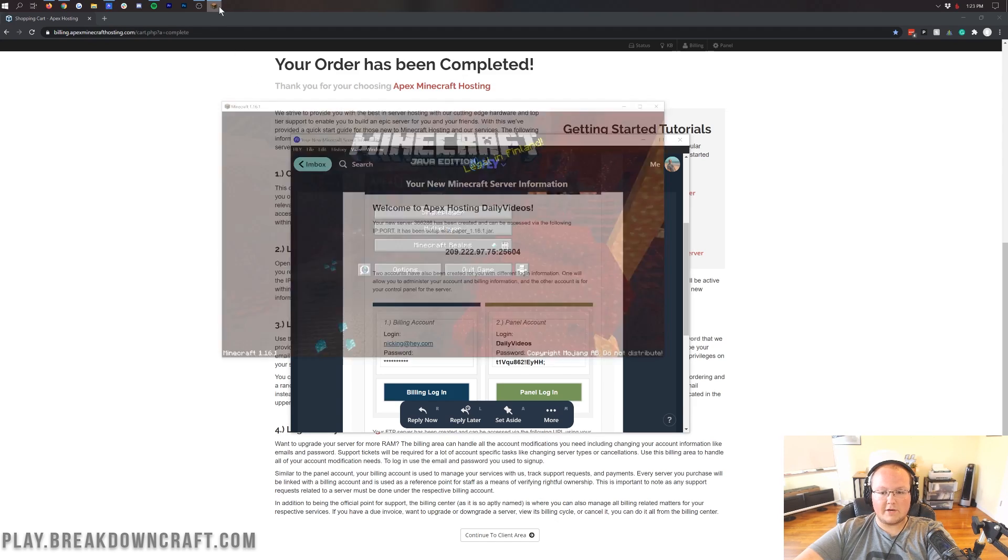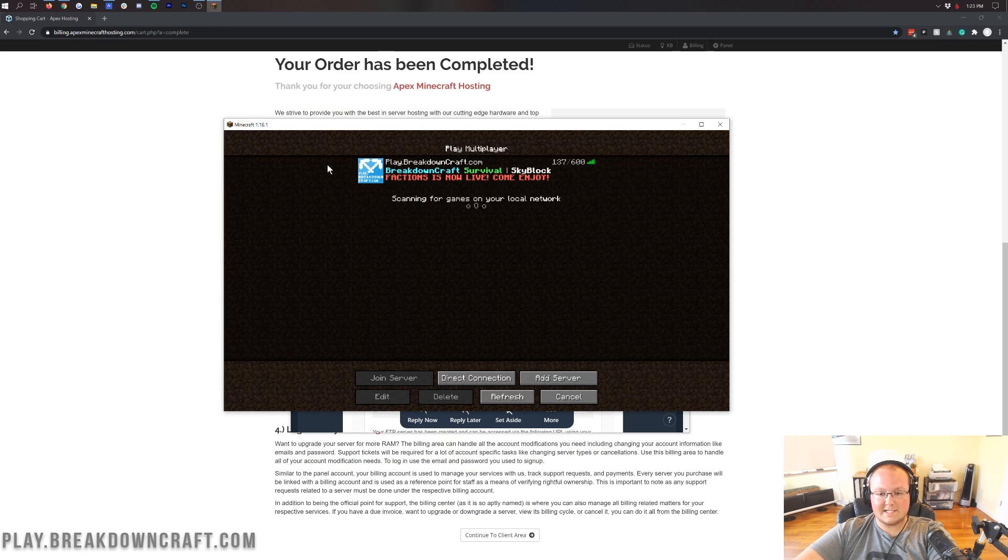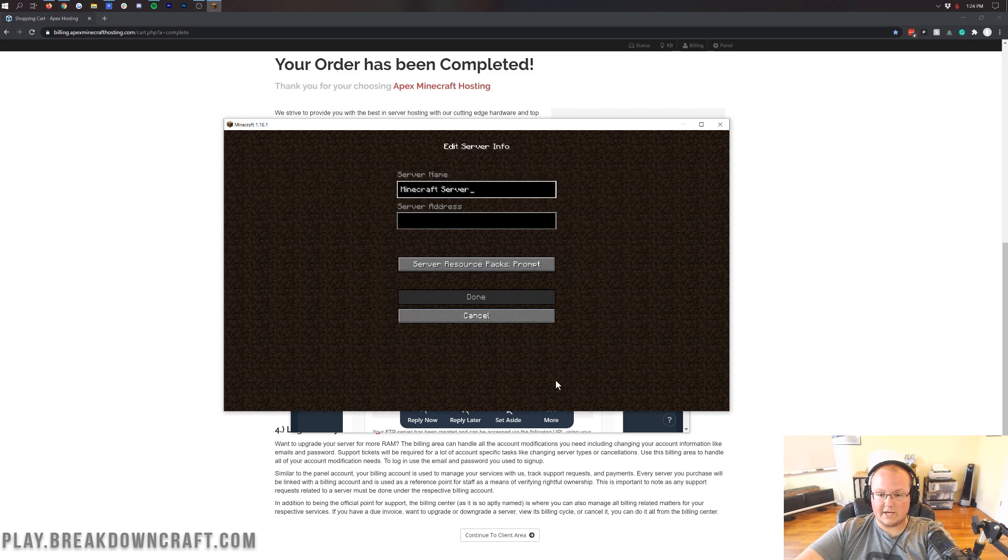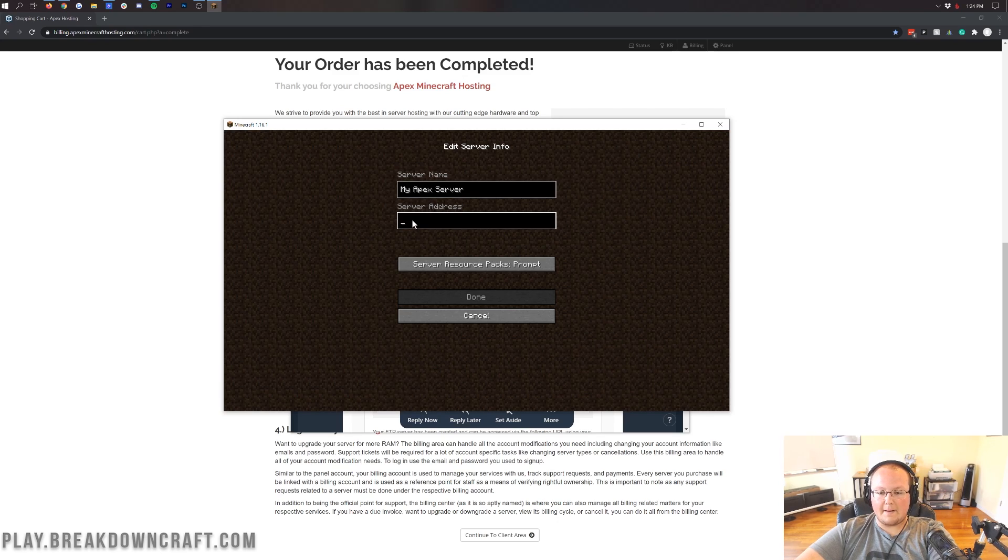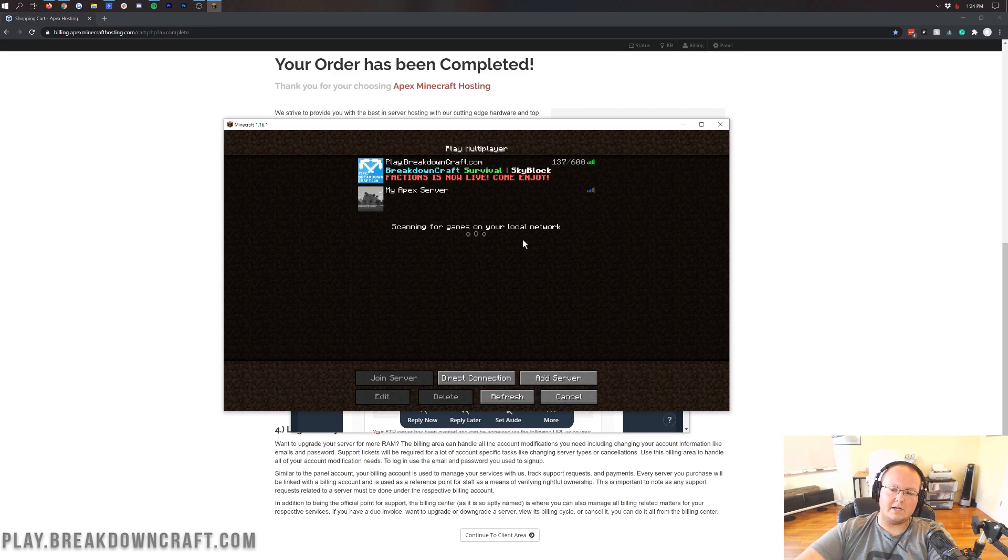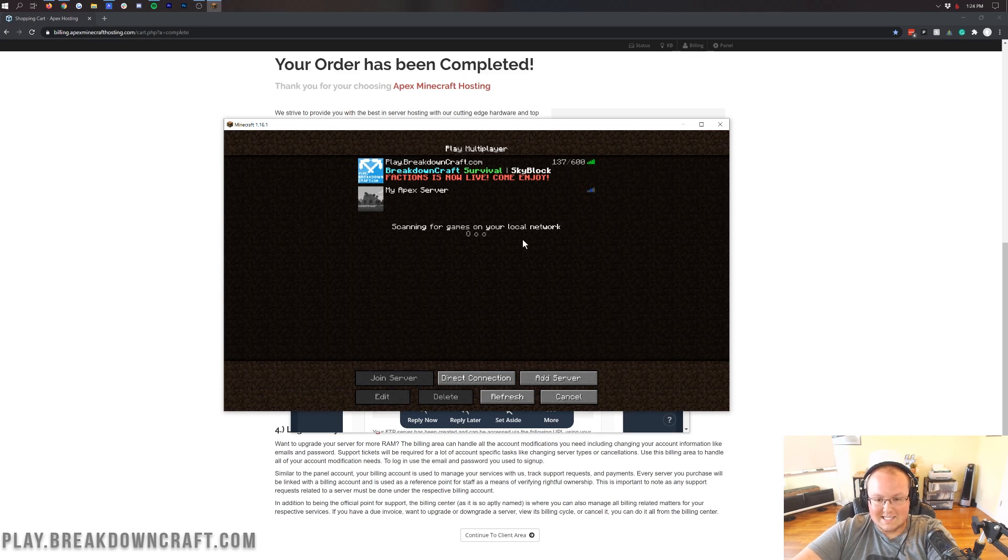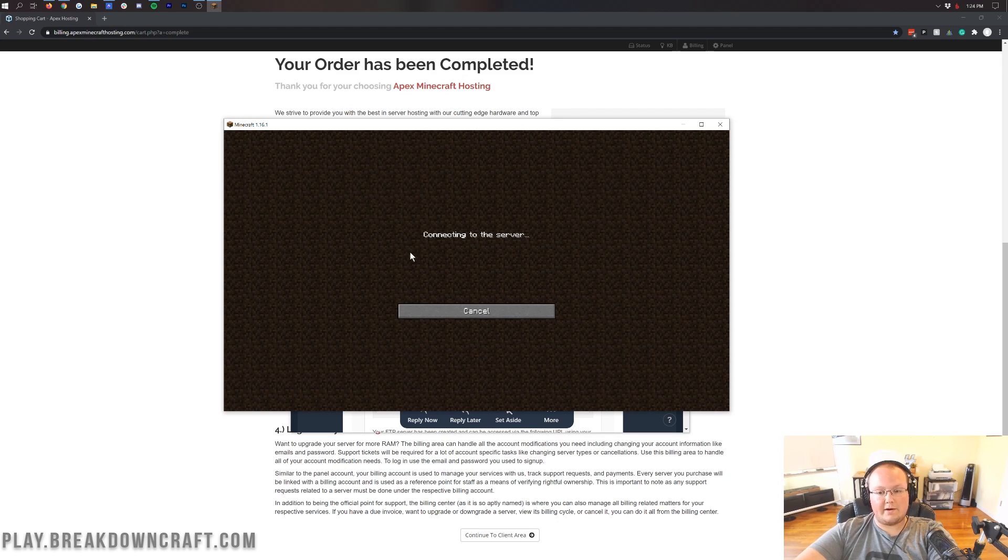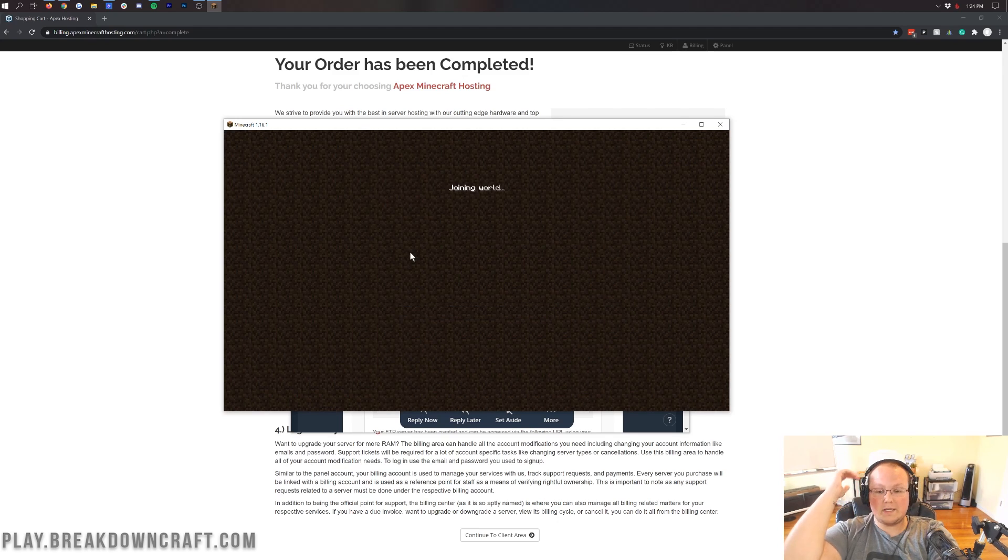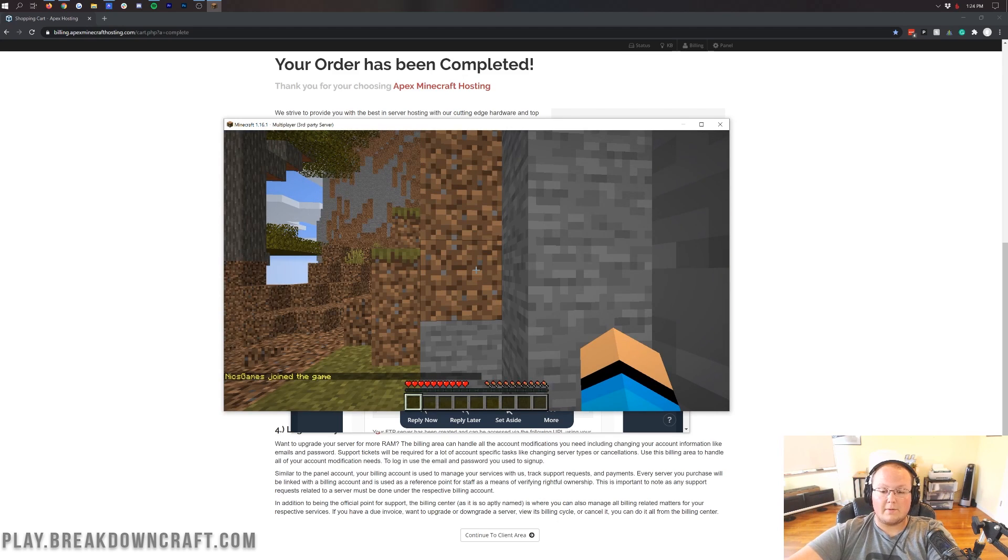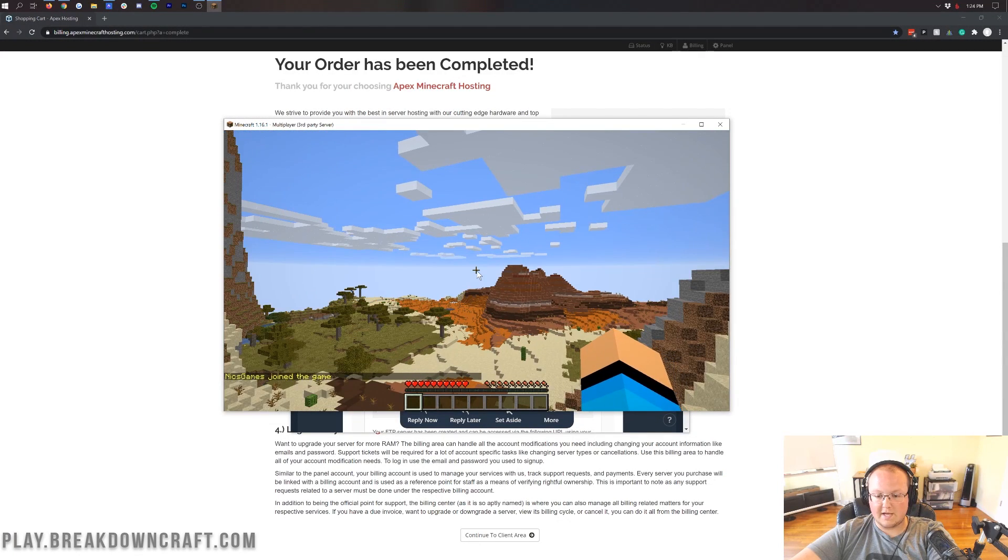And then come over here into Minecraft. This is 1.16.1 Minecraft. Click on Add Server down here, and then name this MyApexServer. Then paste in the IP address where it says Server Address there, and click Done. Then you'll have this MyApexServer here. If you refresh, it will come online here in just one moment, and you'll be able to join it. It's that simple and that easy. There you go, MyApexServer. We can double-click on that and it will join right on in. This is your Apex Minecraft hosting server. It is set up, it is running, you are good to go. The hard part of it is over.